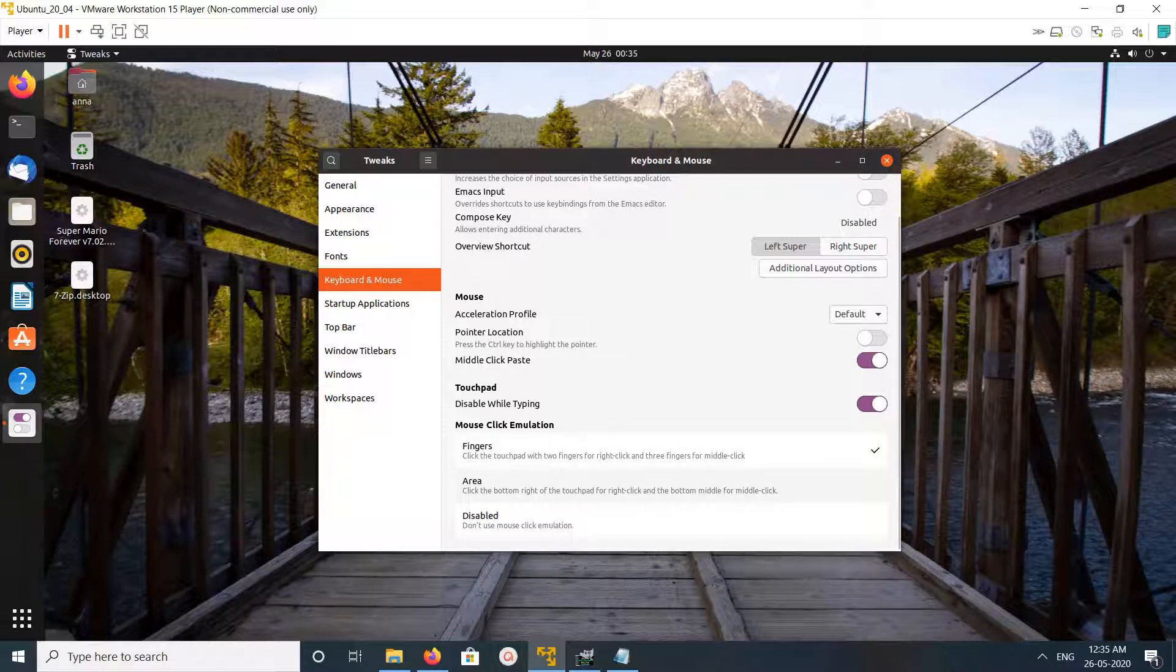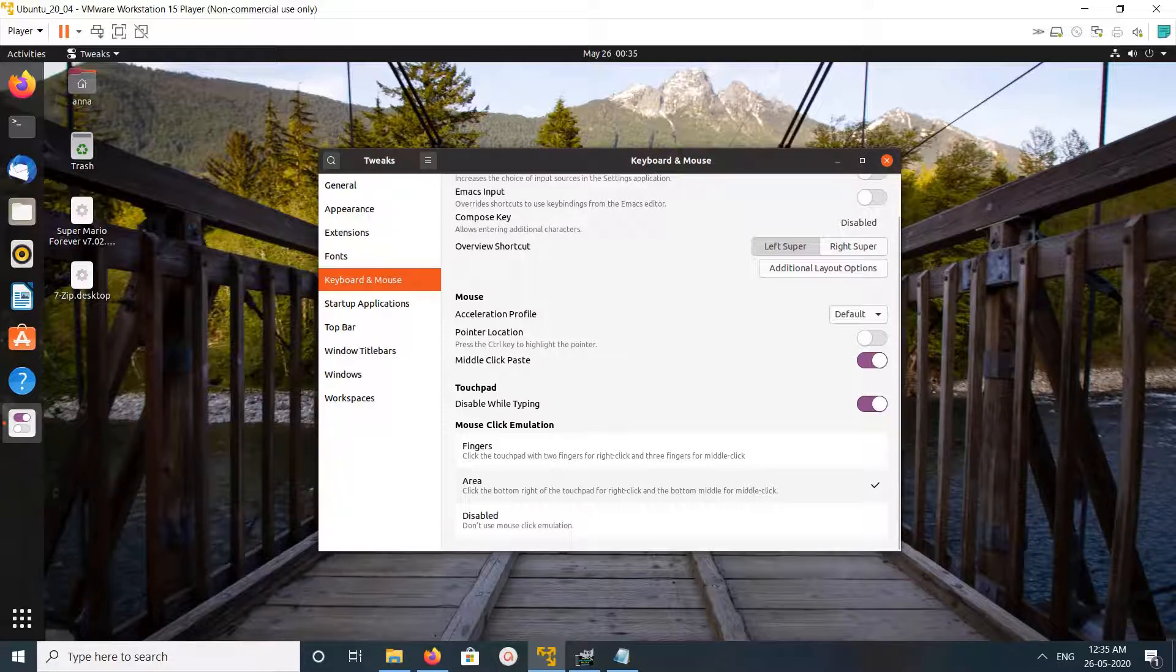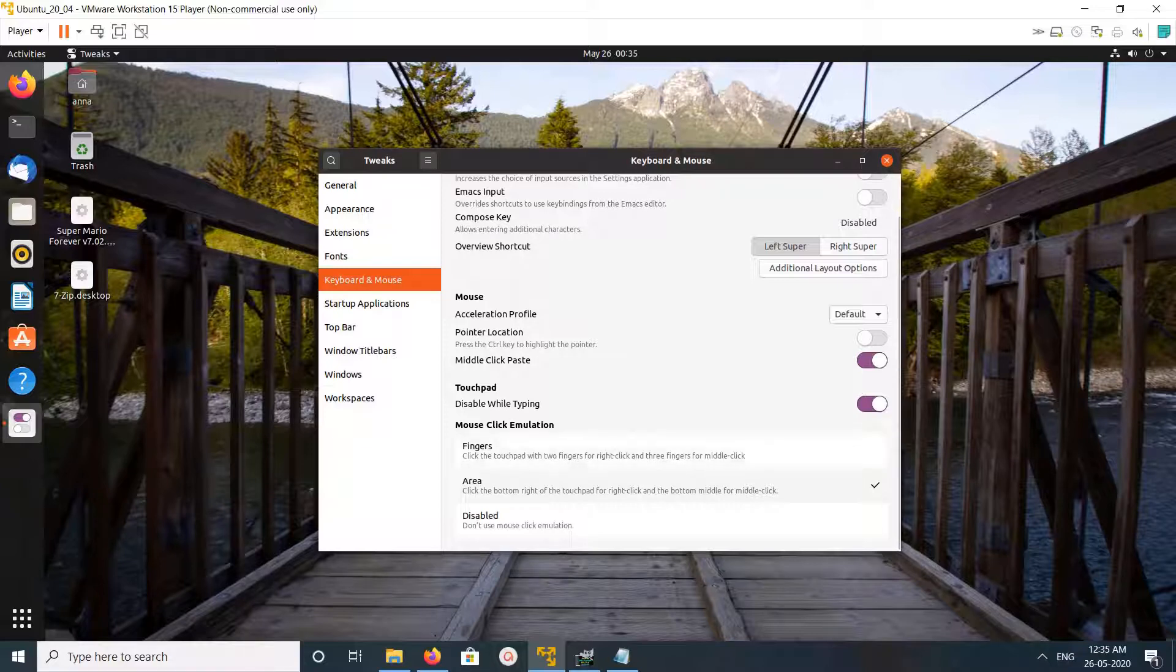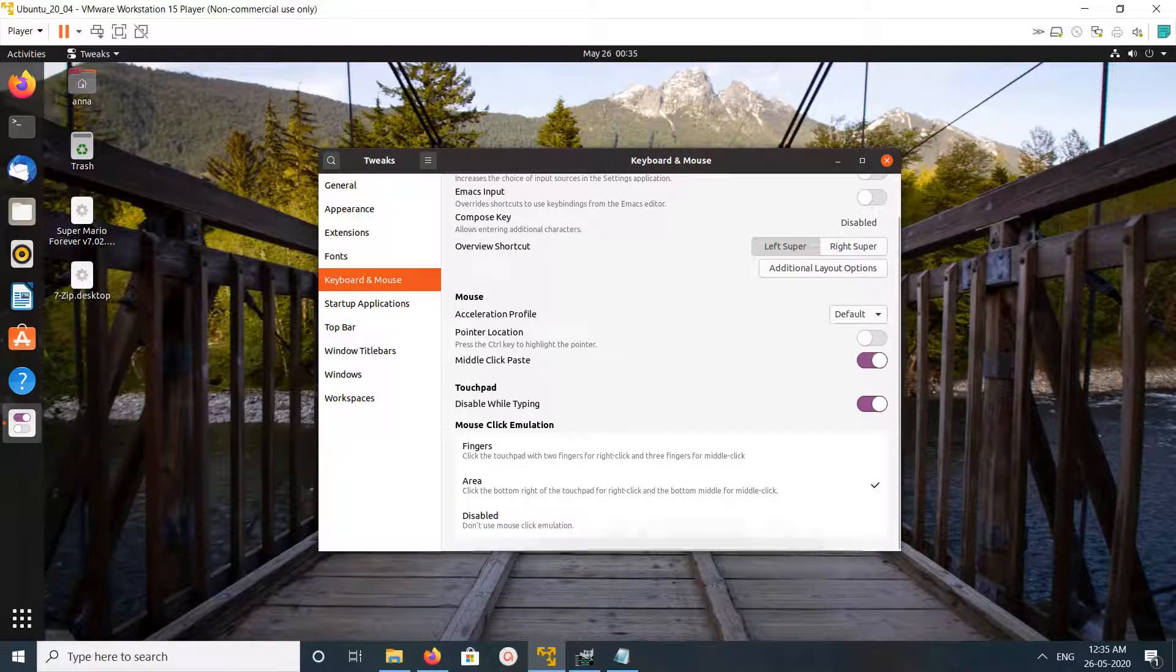We need to select the Area option. If you select Area, you click the bottom-right of the touchpad for right-click and the bottom-middle for middle-click. Just select this option - you don't need to save it.